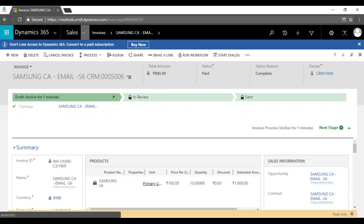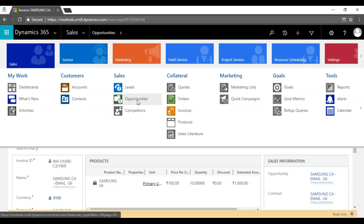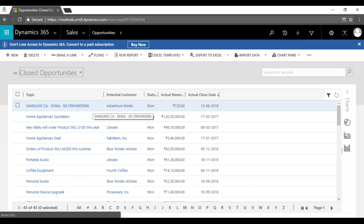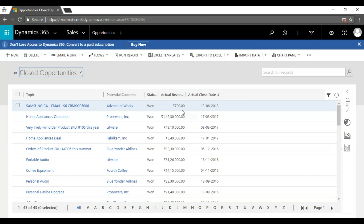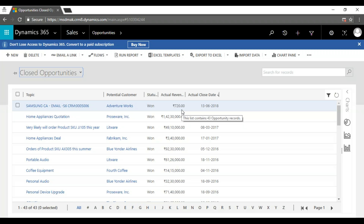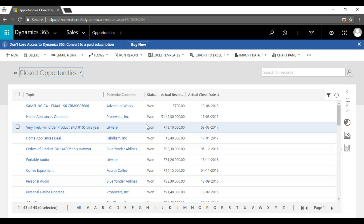Once the invoice is created, we have options: confirm invoice, invoice paid, or cancel invoice. If we say invoice paid, the opportunity is won. The opportunity is closed as won and the sale is done. If you go back to the opportunity, you can filter by closed opportunities. This is a closed opportunity with revenue of 720 dollars — trackable back to the campaign advertisement.